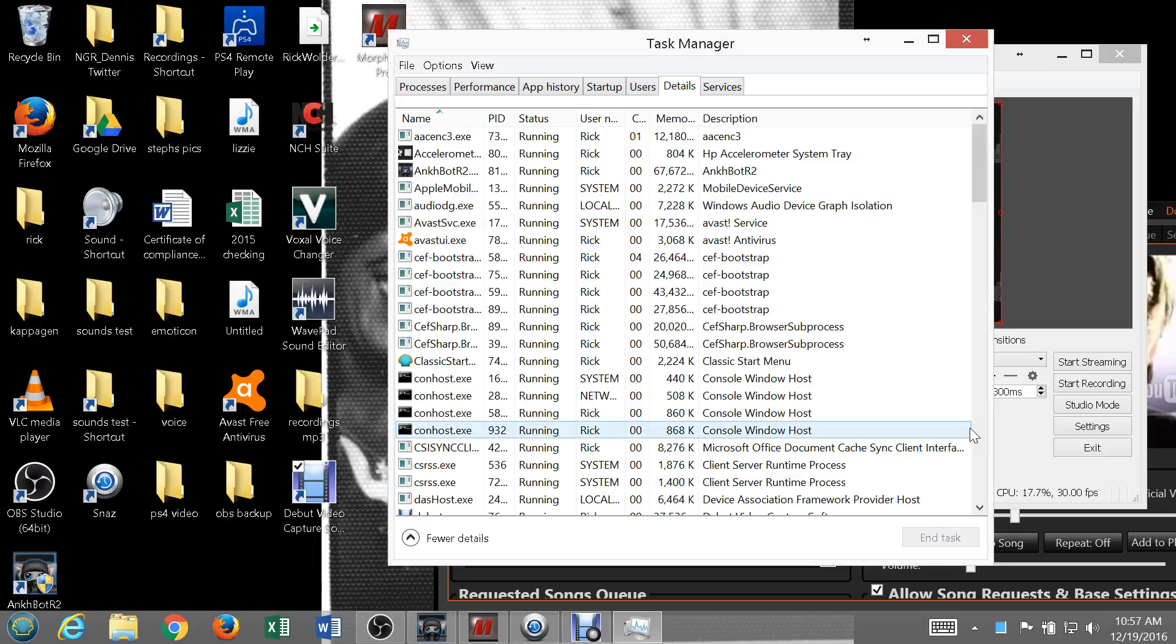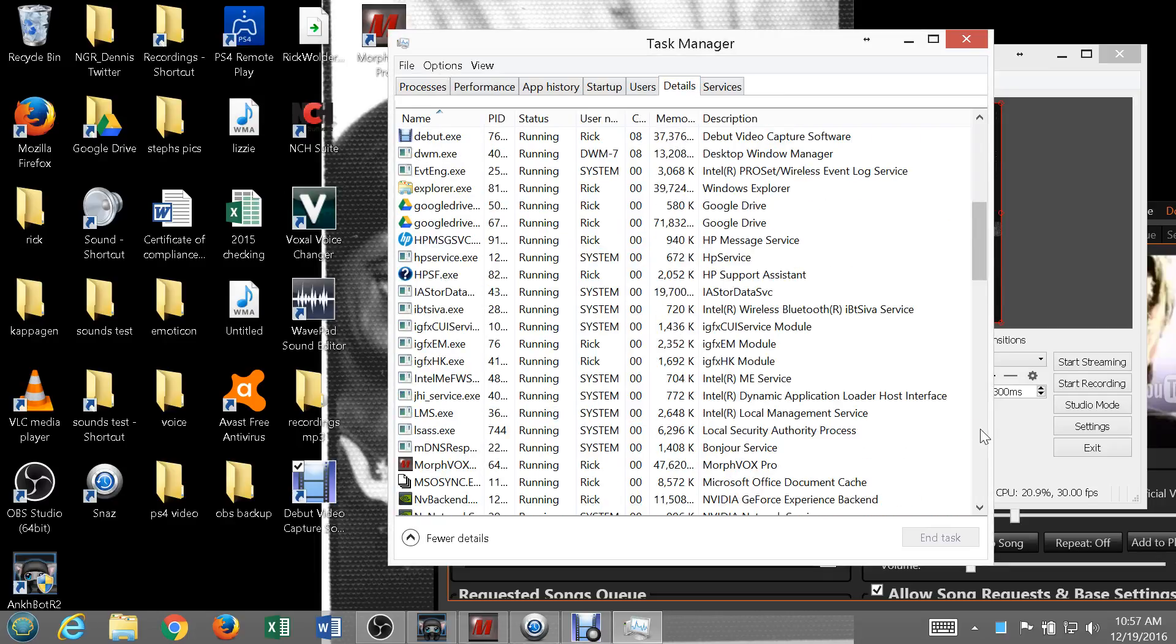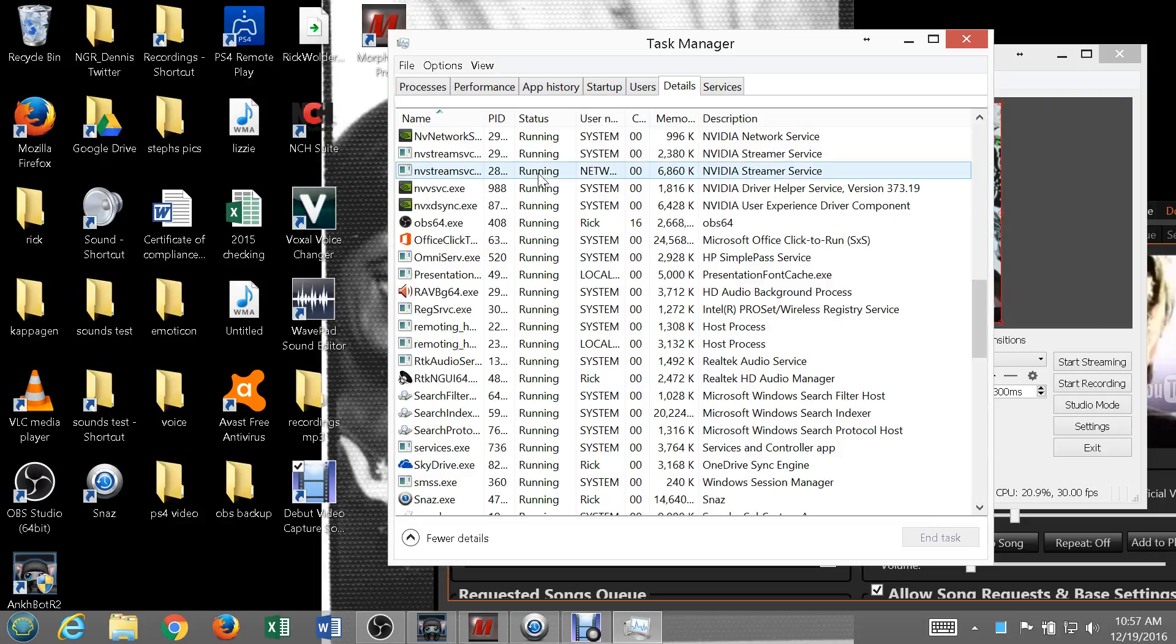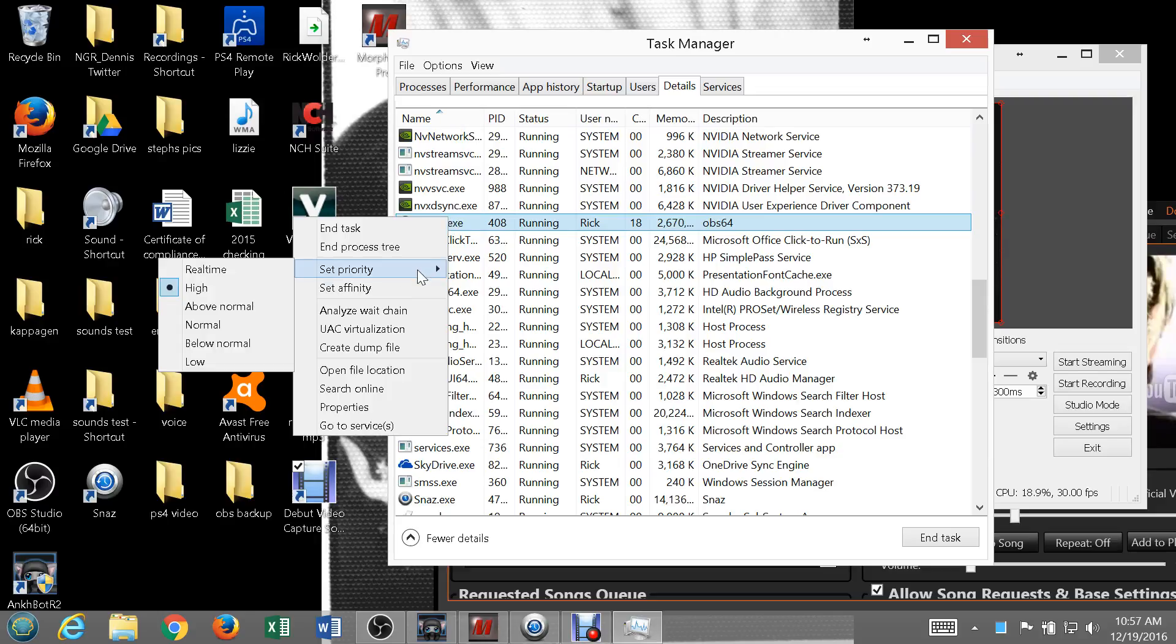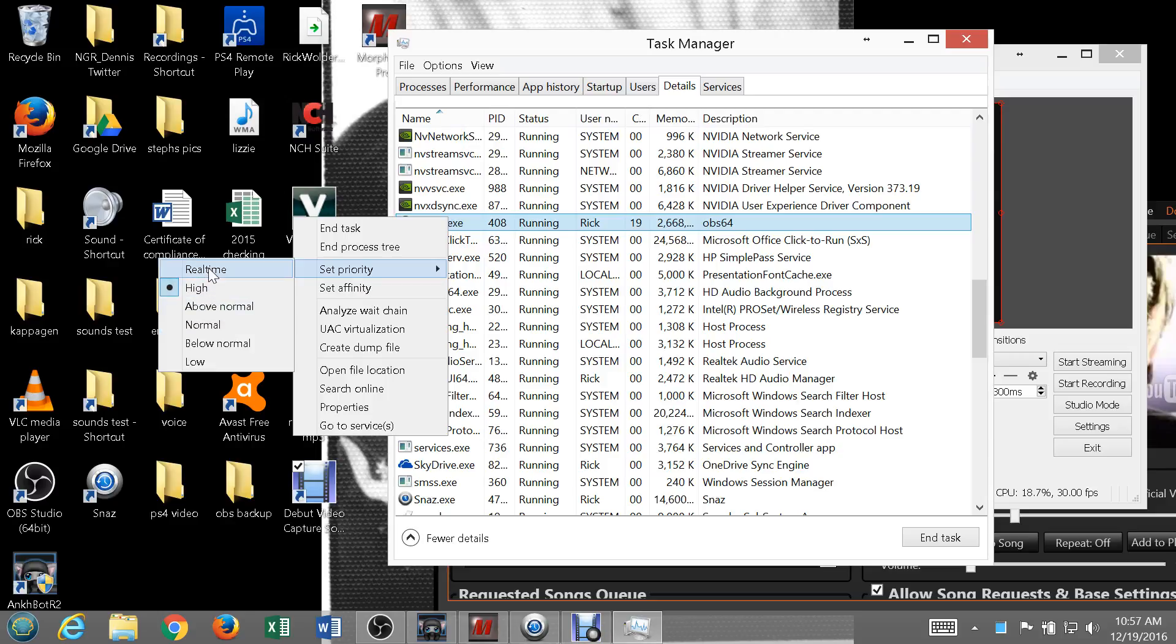You go down here and click on OBS. You right-click with your right mouse button, set priority. Now it's already on high because I've just changed it, but normally it's on normal. You don't want to use real-time. You want to just go to high.